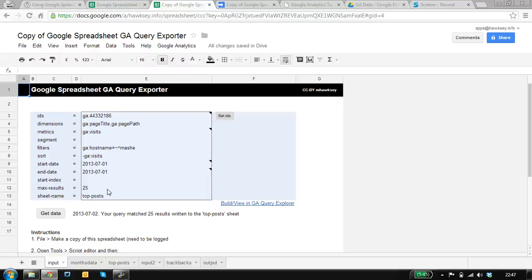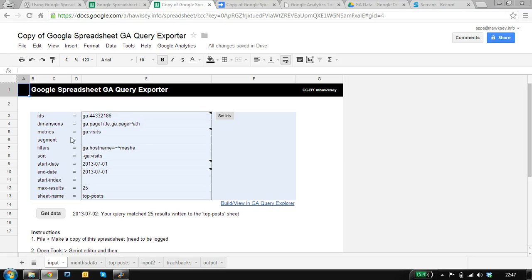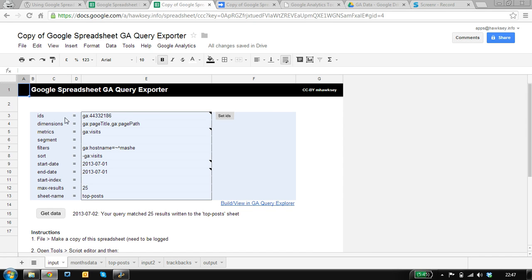So once you've set up the authenticated access for your Google Analytics account, here's how you use the query exporter. The idea is that for each set of data you want to export, you need a sheet with the query you want to run.